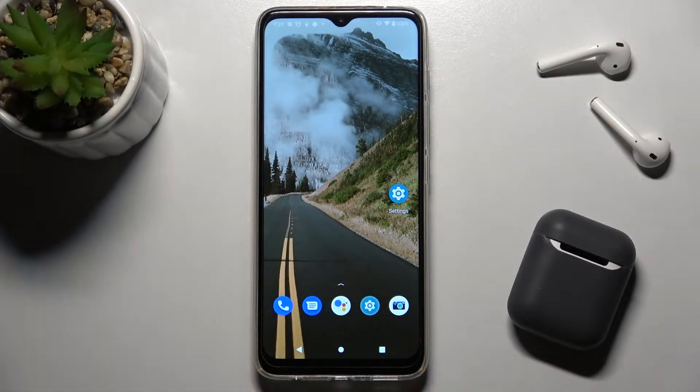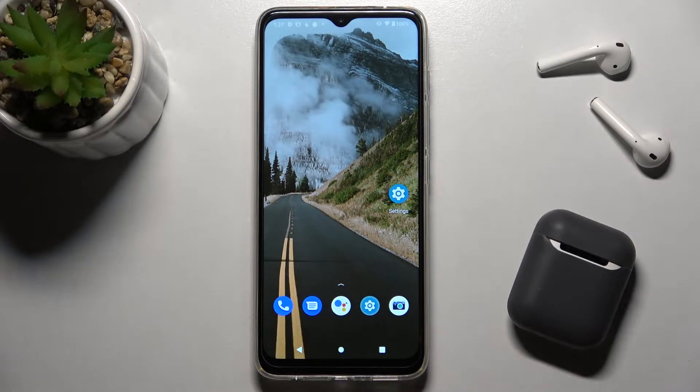Welcome. Today in front of me is the Motorola Moto G50, and I'll show you how to add or remove the home screen widgets on this device.